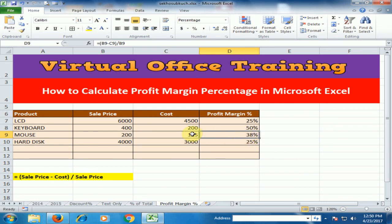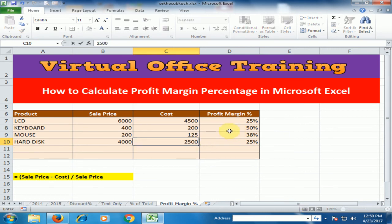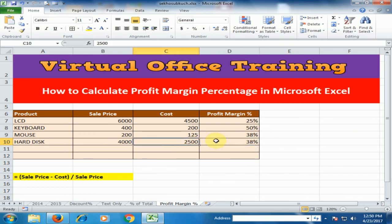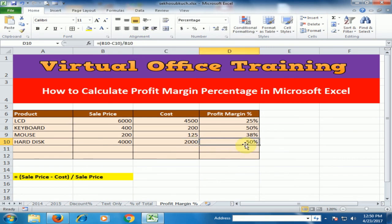Just change the hard disk cost price — for example, if we buy the hard disk for 2500 and sell it for 4000, the profit margin is 38 percent. If we change the cost to 2000, we get 50 percent profit.